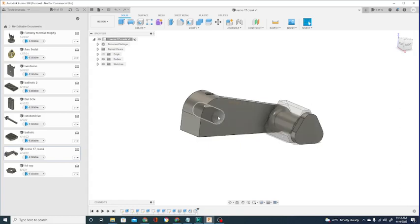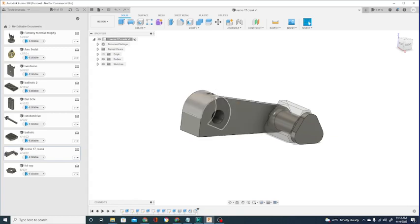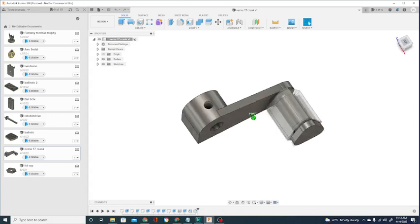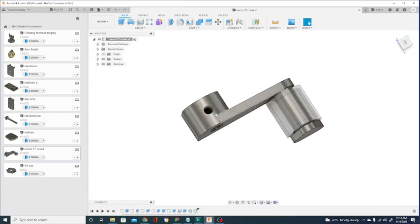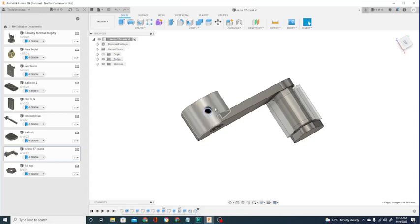This part gets slotted onto the NEMA 17 peg and then there is a spot for a grub screw here. This is a 4.5mm slot for a 4mm grub screw. It fits pretty much perfectly and tightens down really well.